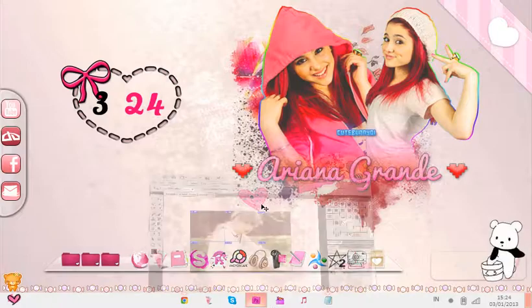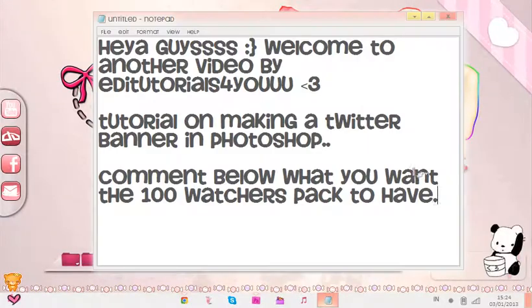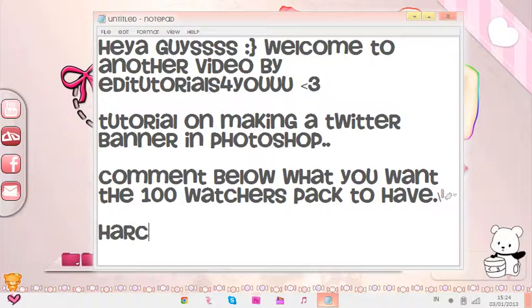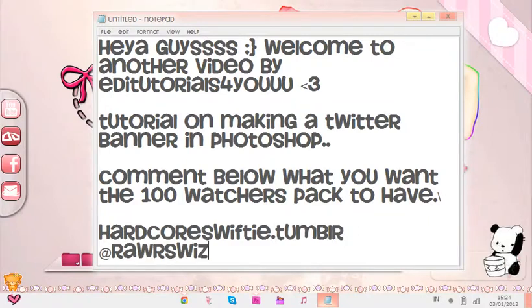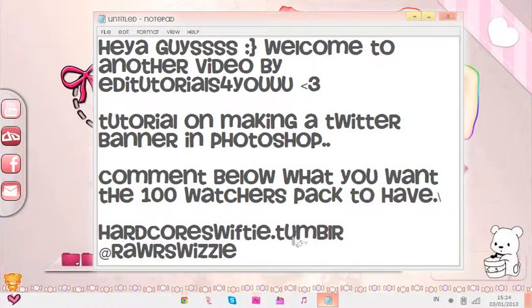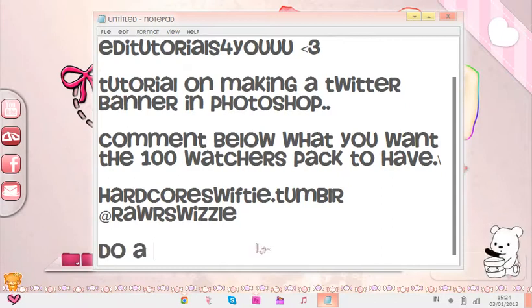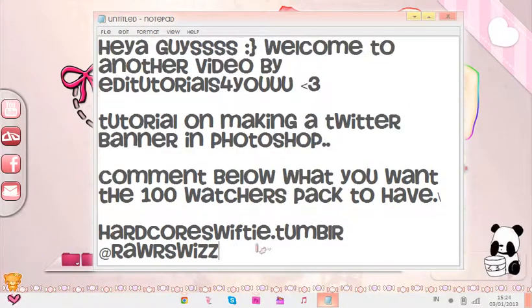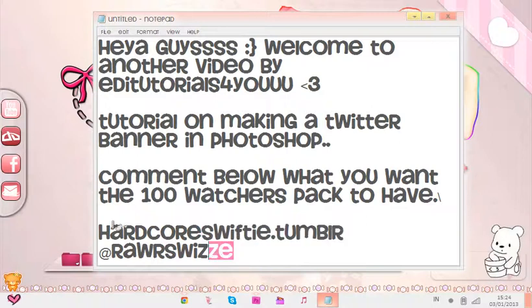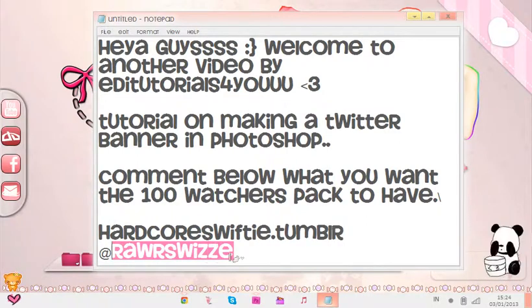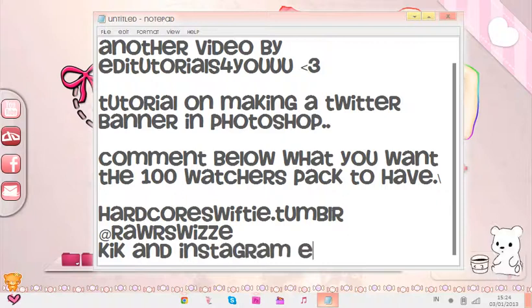You can visit my Tumblr at hardcoreswifty.tumblr.com. Sometimes you can request Twitter banners — mention me at RawrSwizzle on Twitter and tweet me the picture you want, and I'll make a Twitter banner of it. If you don't have Photoshop and can't make it, or you want me to do a remake, you can tell me. I post my Twitter banners at hardcoreswifty.tumblr.com. You can also follow me on Kik and Instagram — they're both RawrSwizzle.